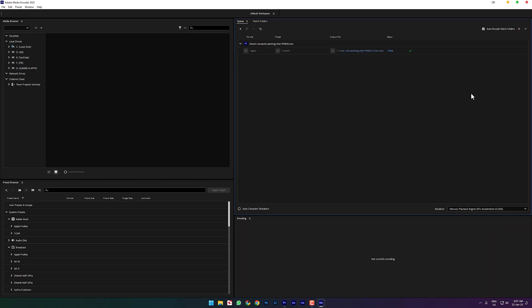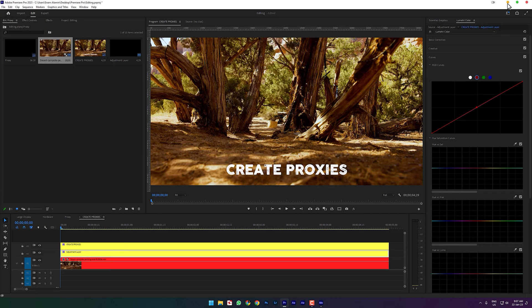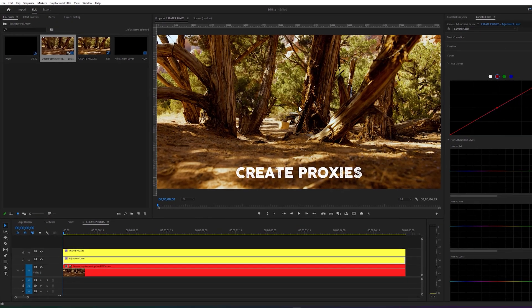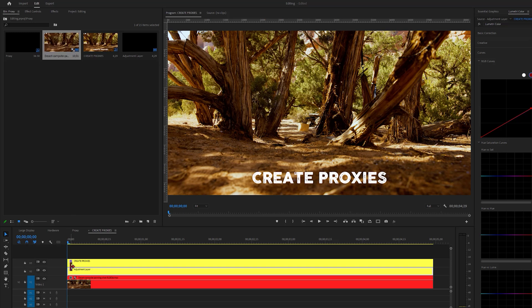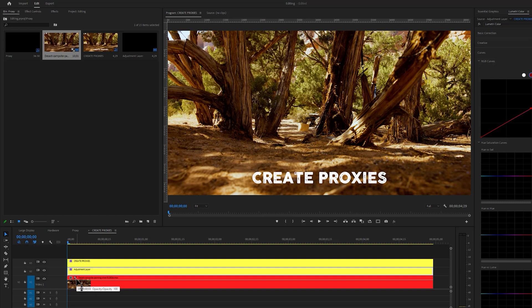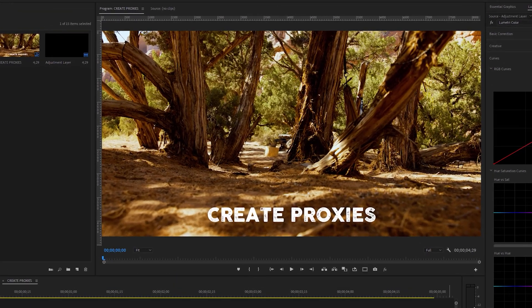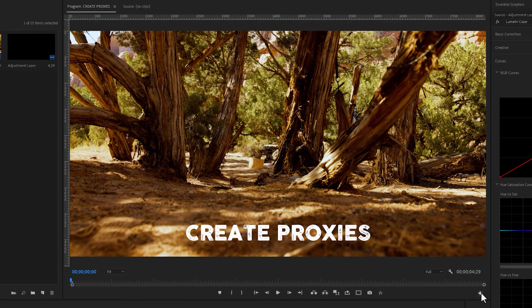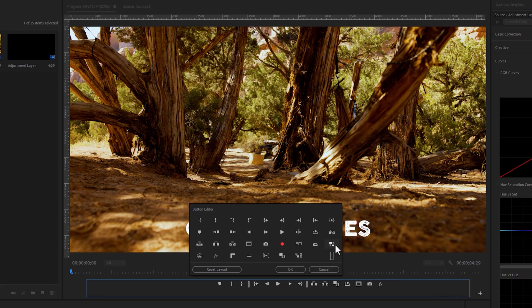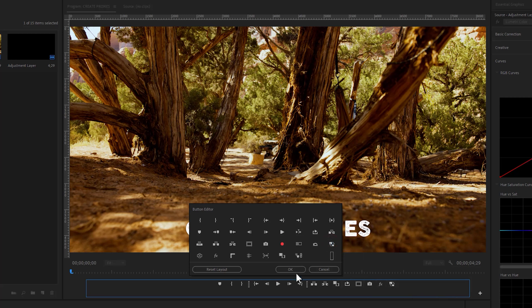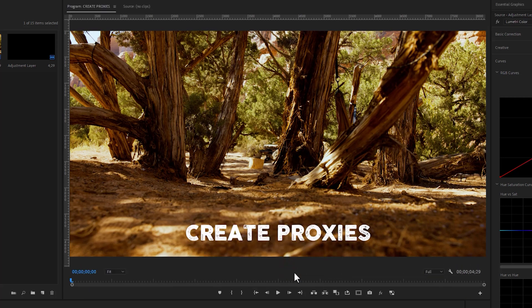When it's done, go back to Premiere Pro. We can see there is a little proxy icon in this clip, but this icon is white color, that means proxy is not enabled yet. Now let's enable the proxy. Under the program window, click on the little plus icon. Now select the toggle proxies icon, then drag and drop it here and click OK.